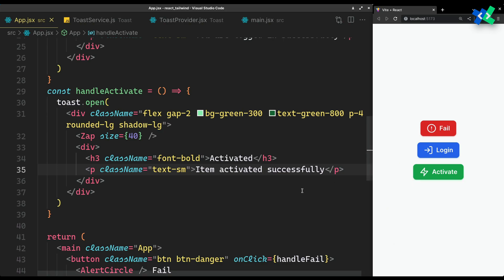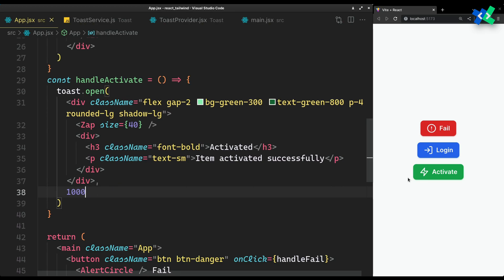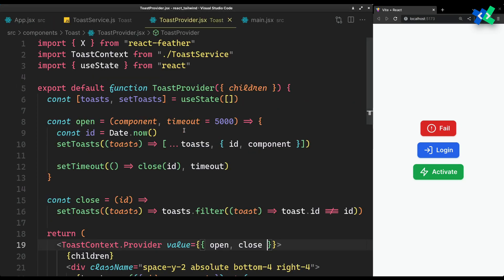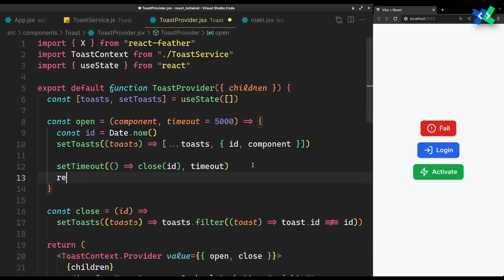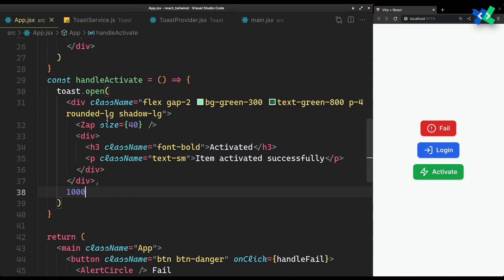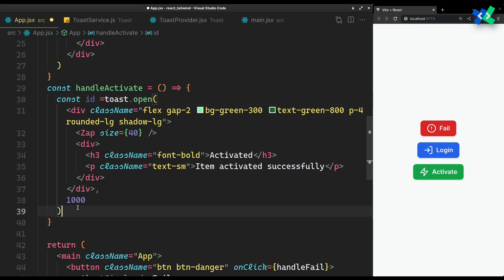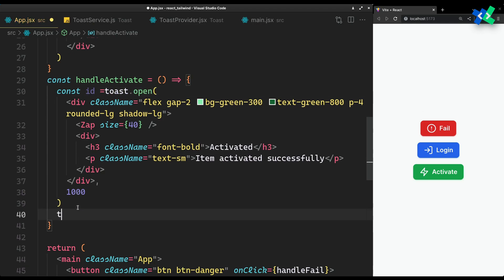Check the timeout also. One thing we missed was returning the ID when we open a new toast — it is crucial if we want to close the toast programmatically.